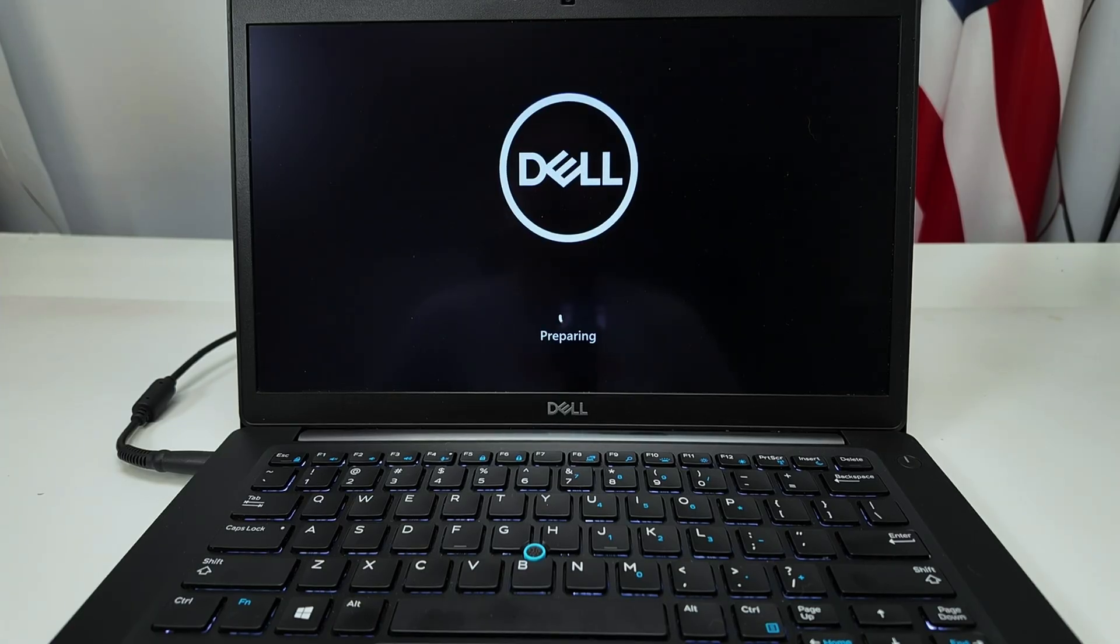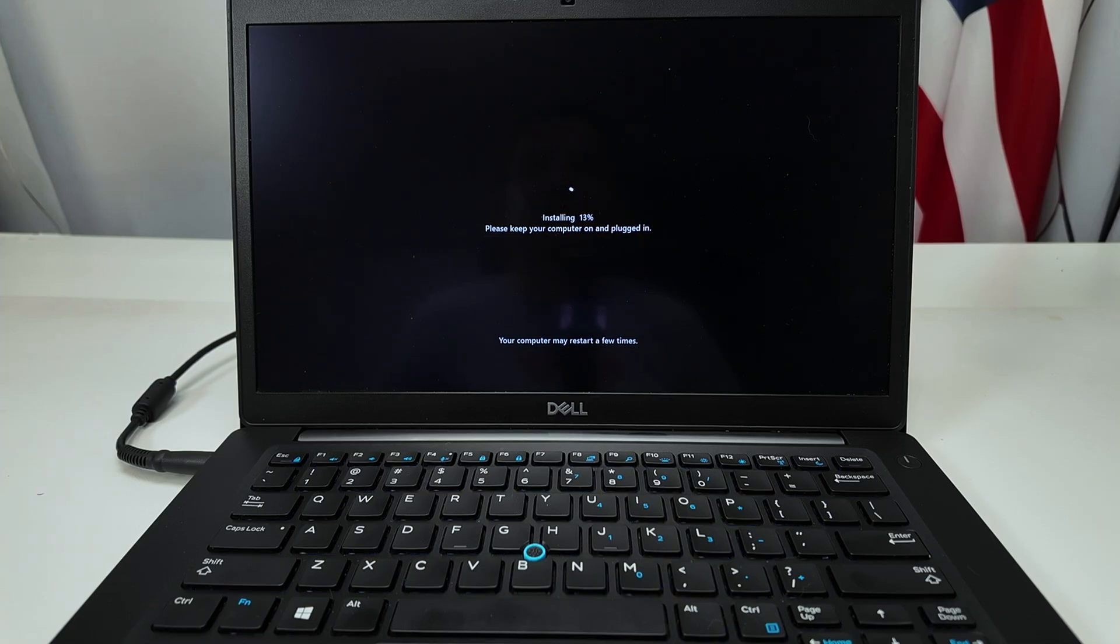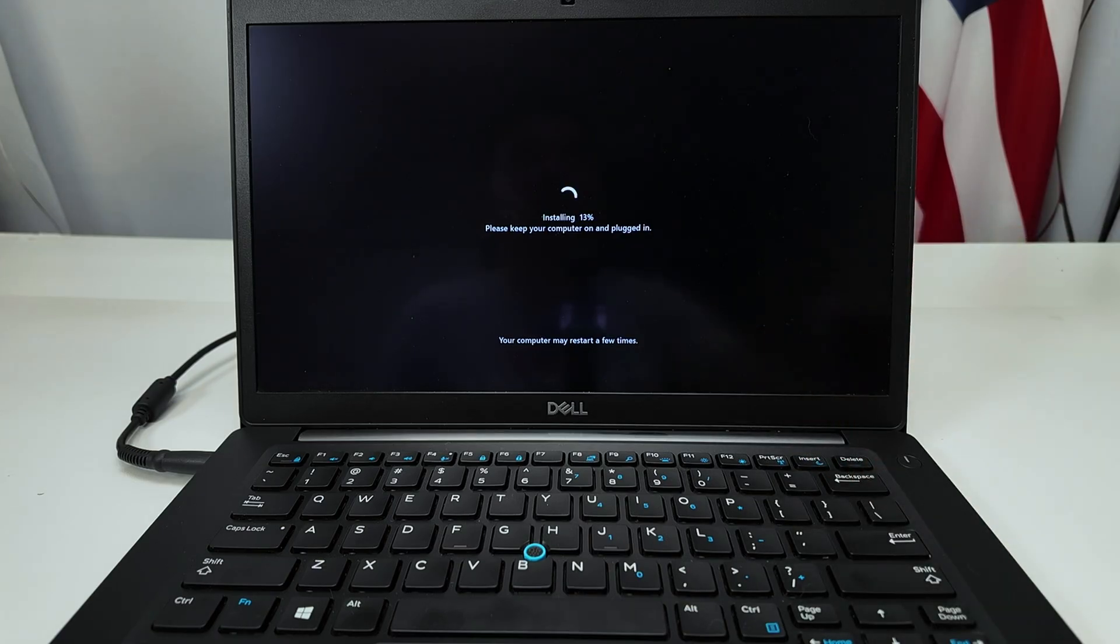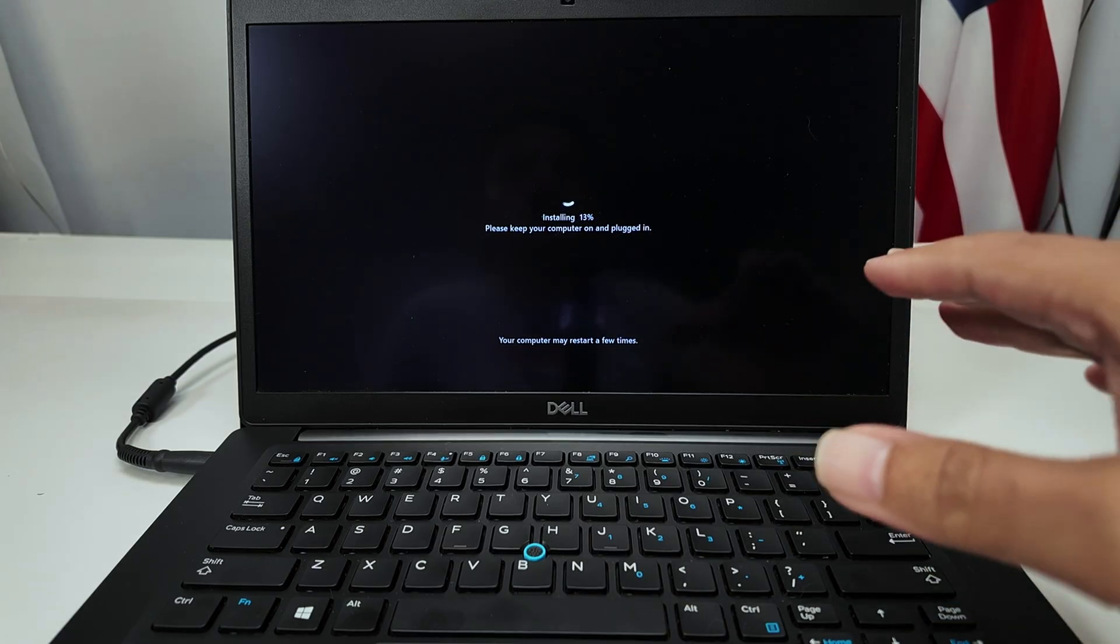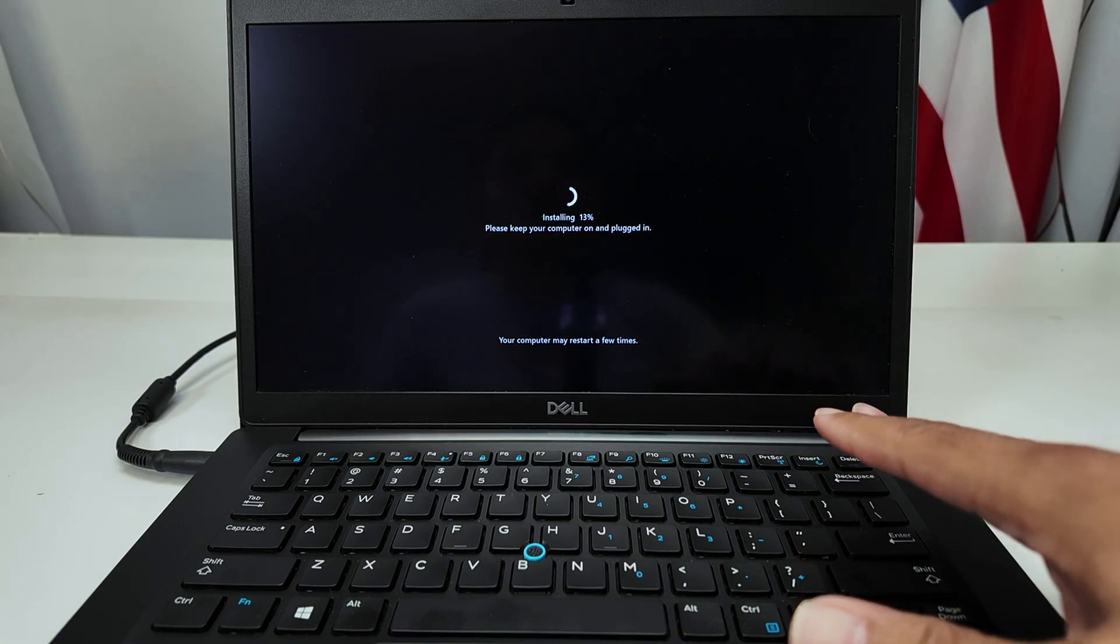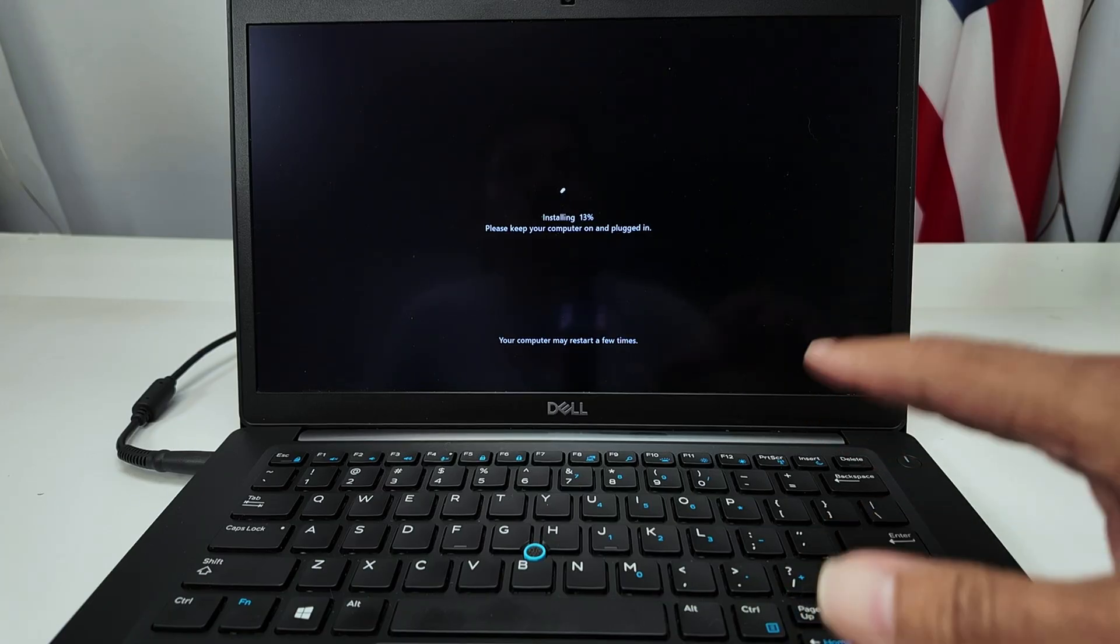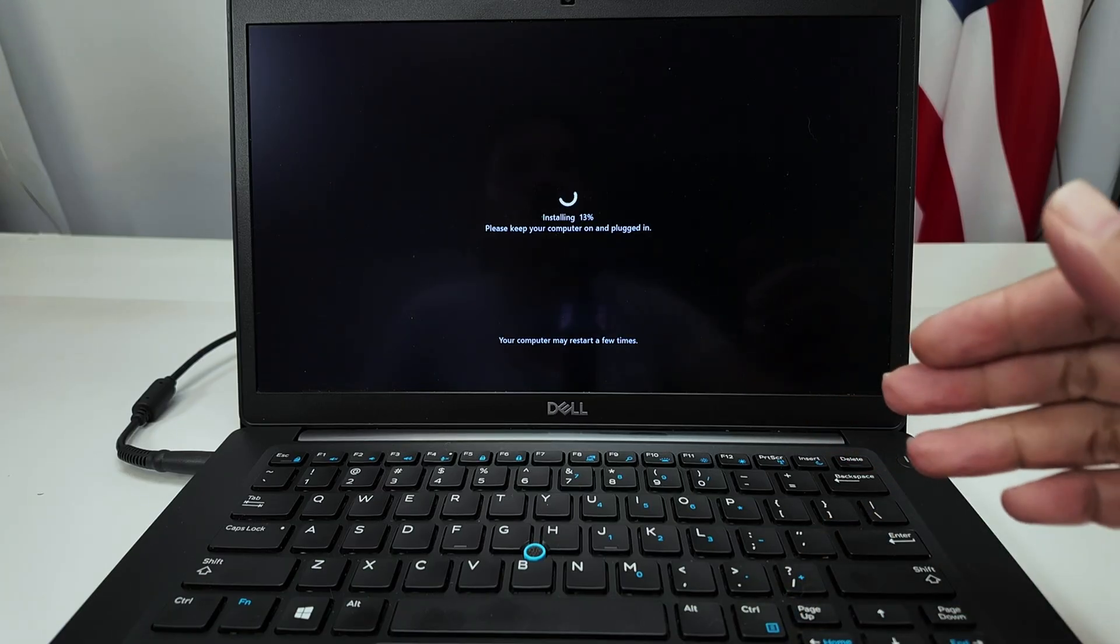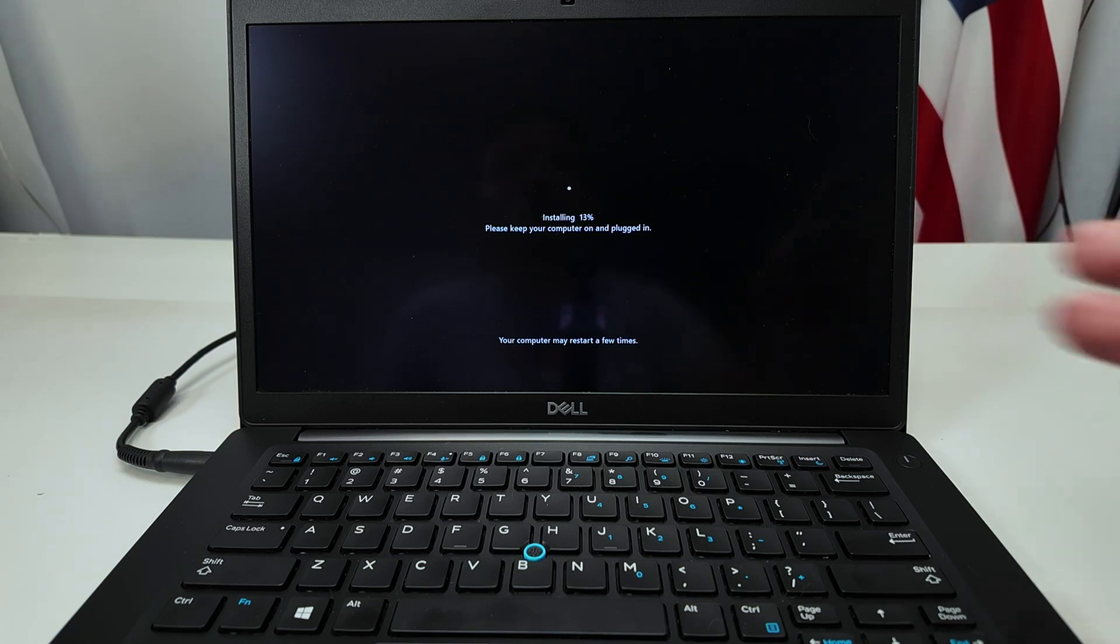Now it's preparing for the Windows installation. You see the information here that's installing something, and the computer is going to restart a few times. So basically, it's using the pre-installation that's available here on the laptop. And then you're going to see Windows available for installation.